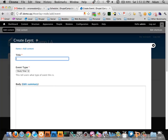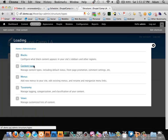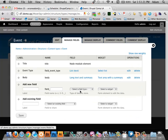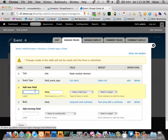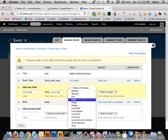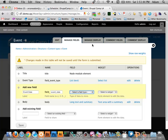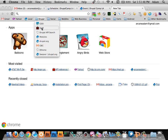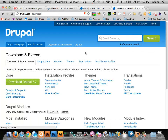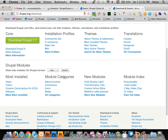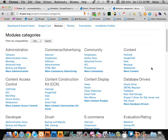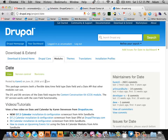Event types need a date, so we want to add a date field. But when we go to add a new field, there's no date type option available. So we need to go to Drupal.org and find a module that will do that for us — the Date module.